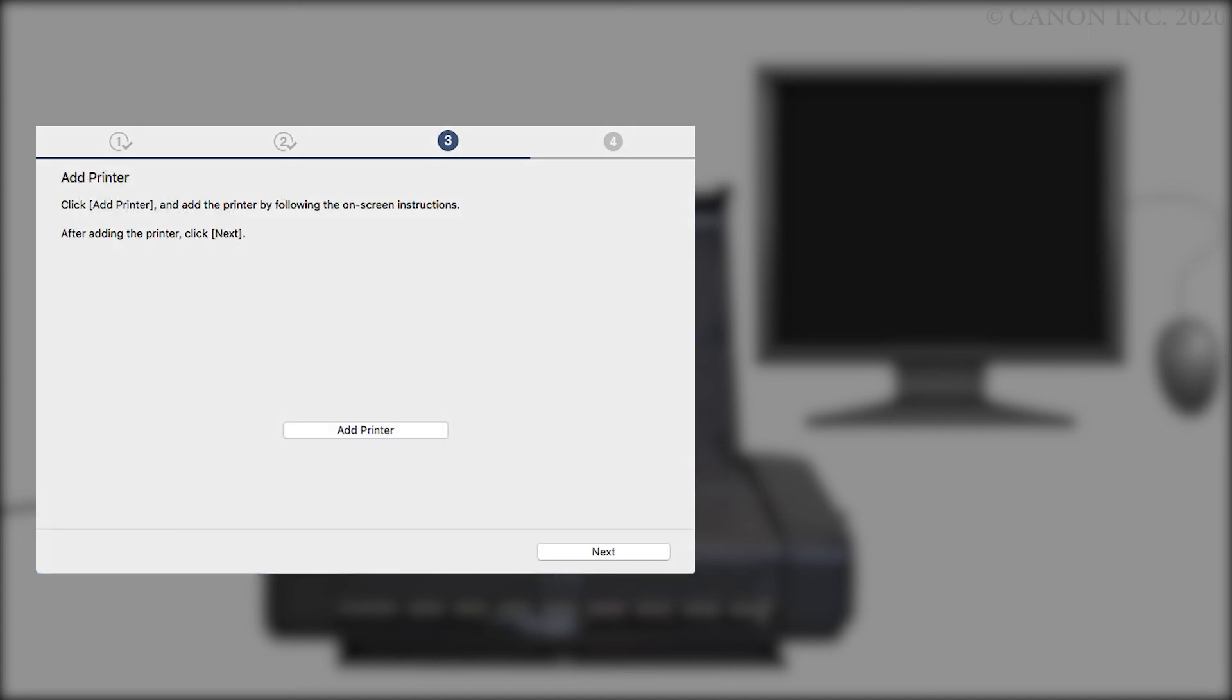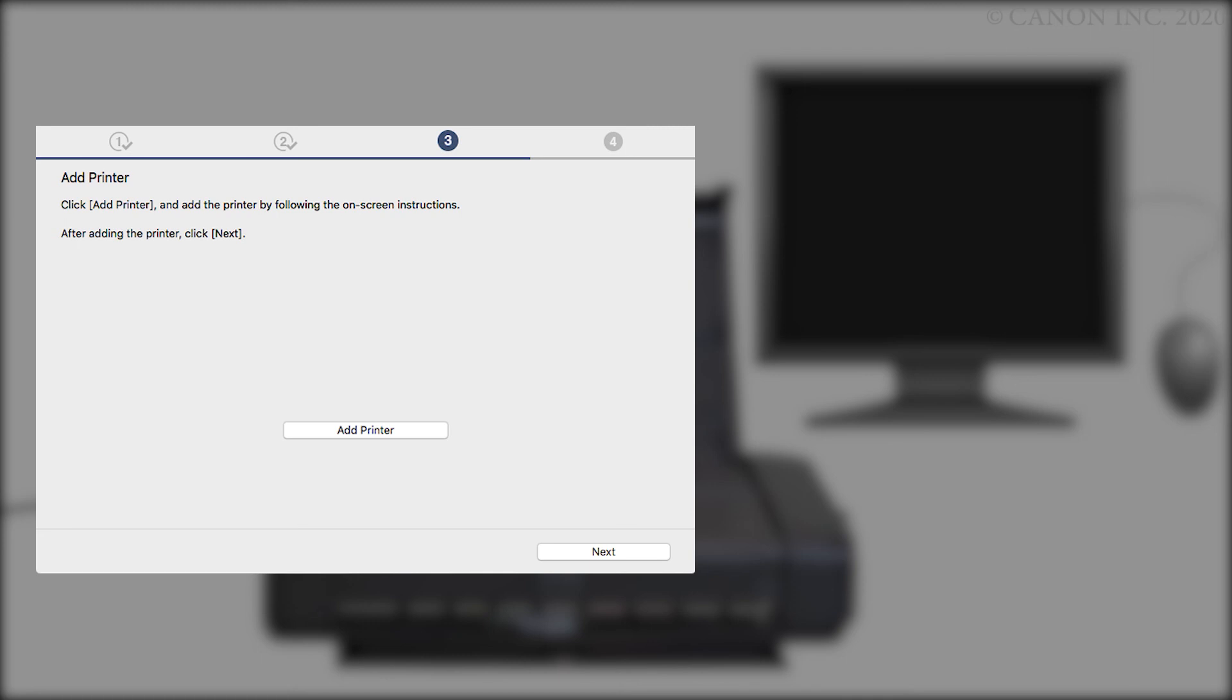On the Add Printer screen, click Add Printer and follow any on-screen instructions. Once the printer has been added, click Next.